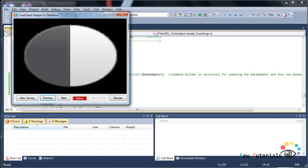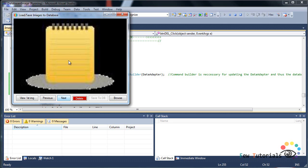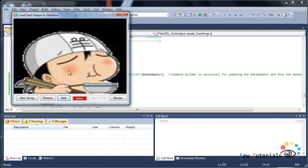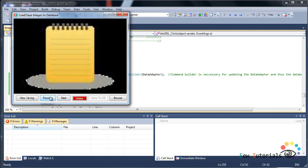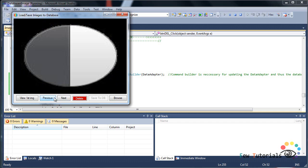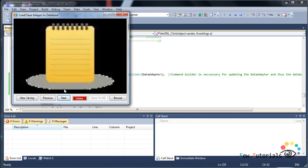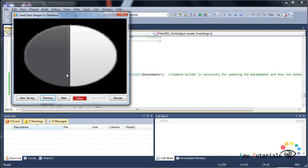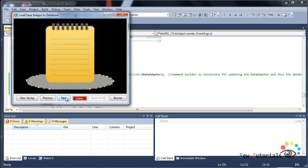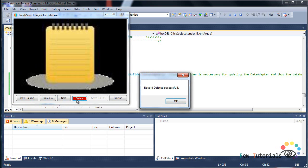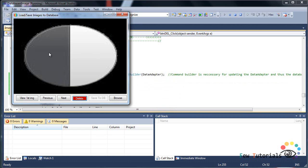This is the image we're going to delete and this is the next image. So according to our code, when we delete this image, this image should pop up in our picture box. Okay, so click delete. Record deleted successfully, and there you have it, the black and white circle, that is the previous record is now showing.